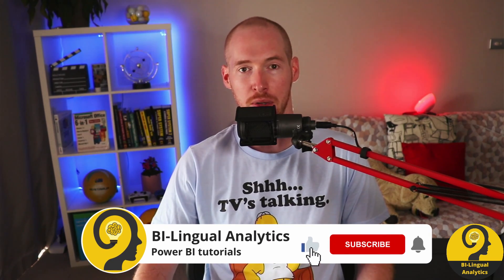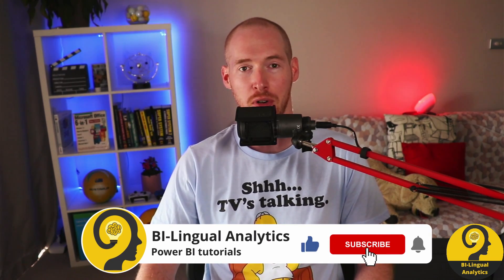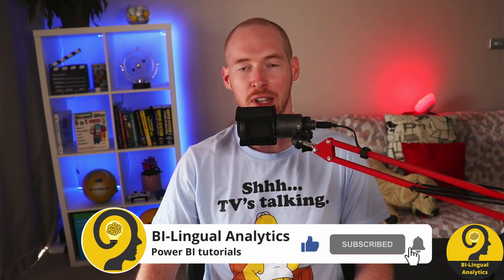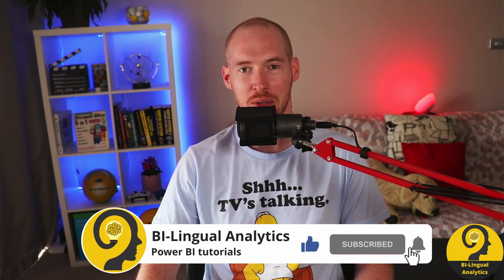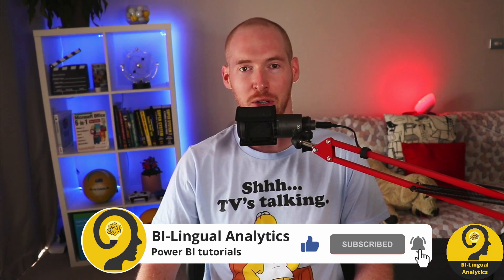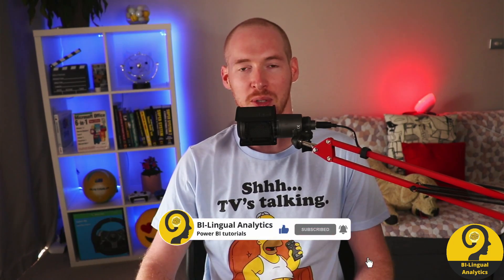But first of all make sure to like this video and hit the subscribe button so you never miss a new episode. Clicking on the bell icon also helps a lot.